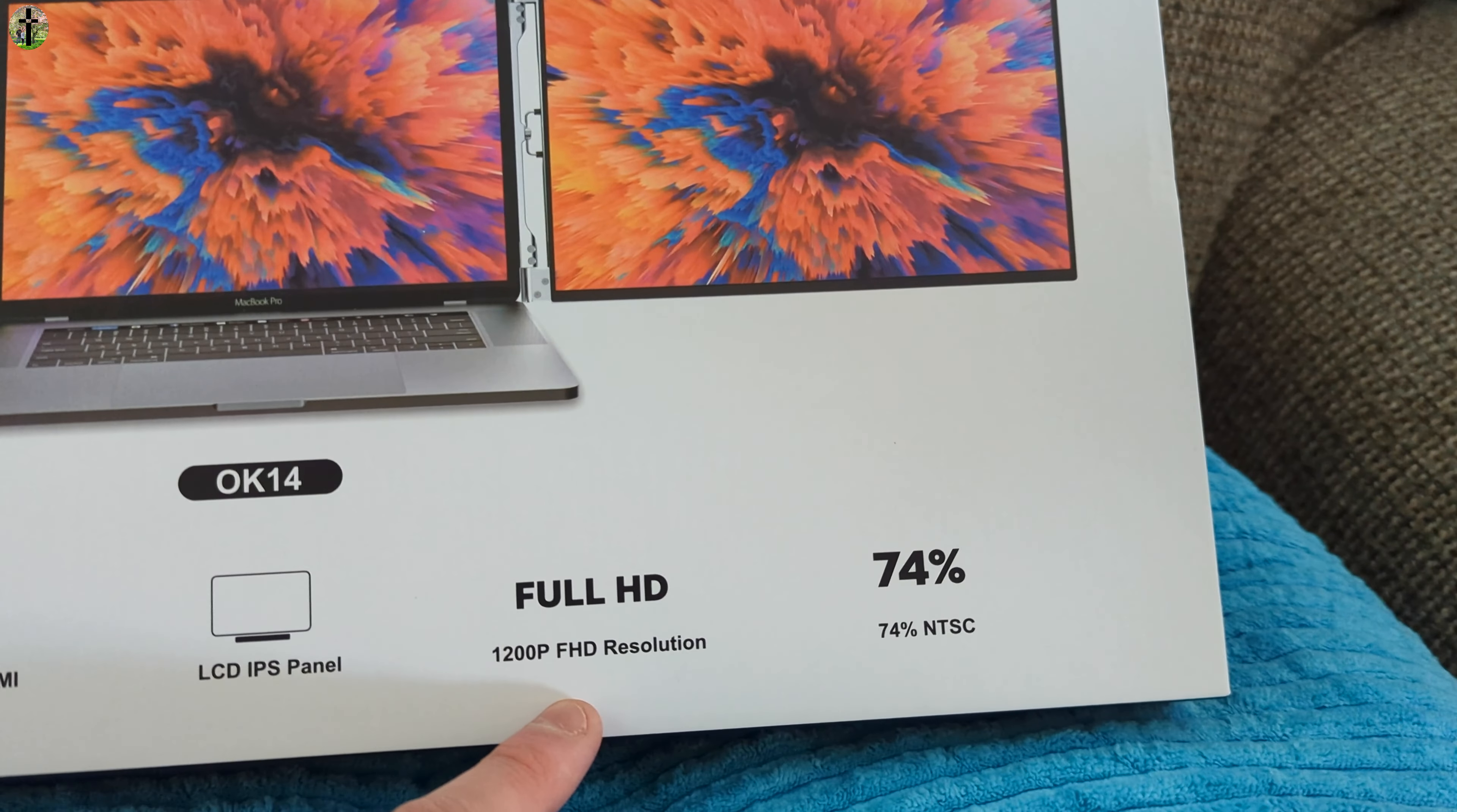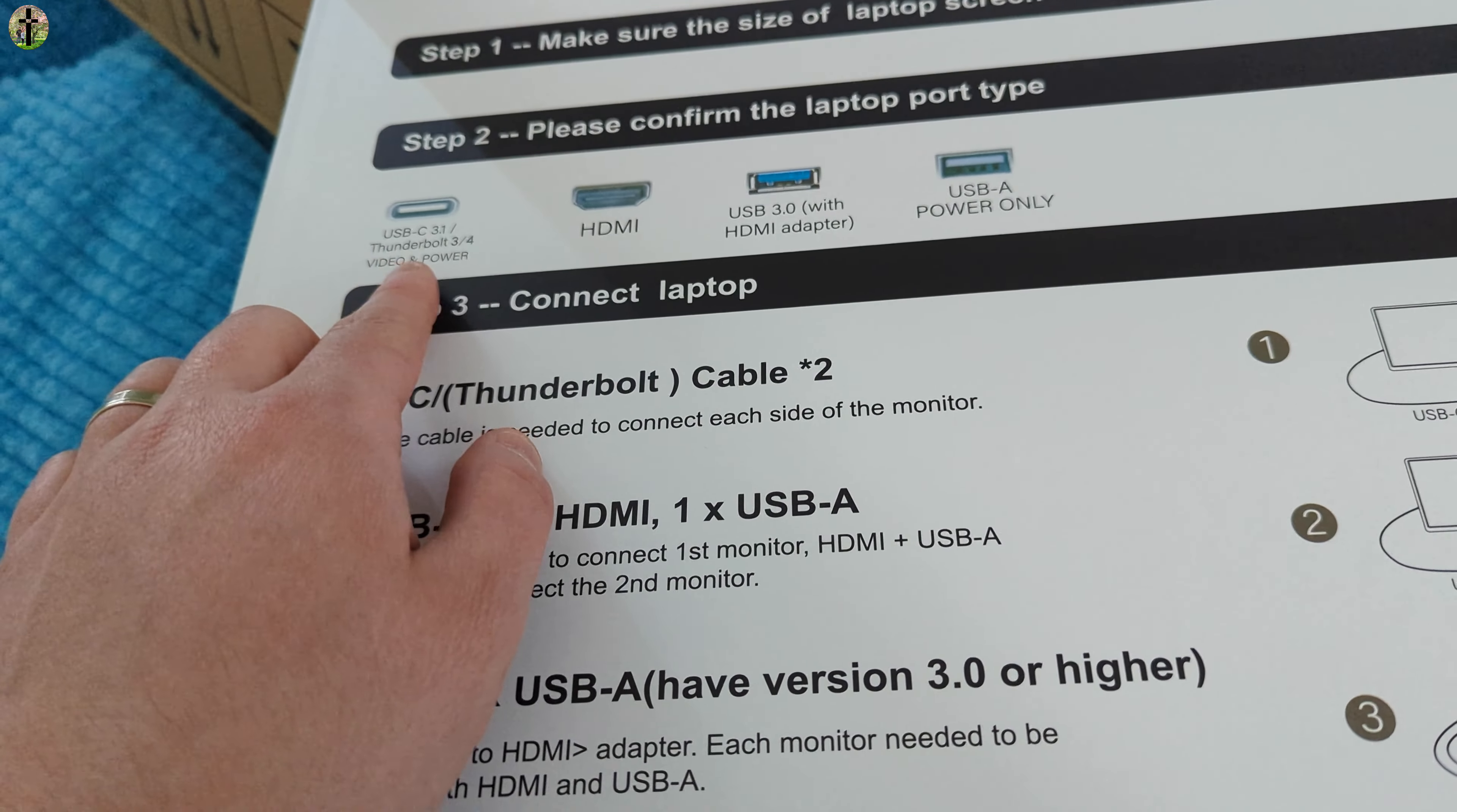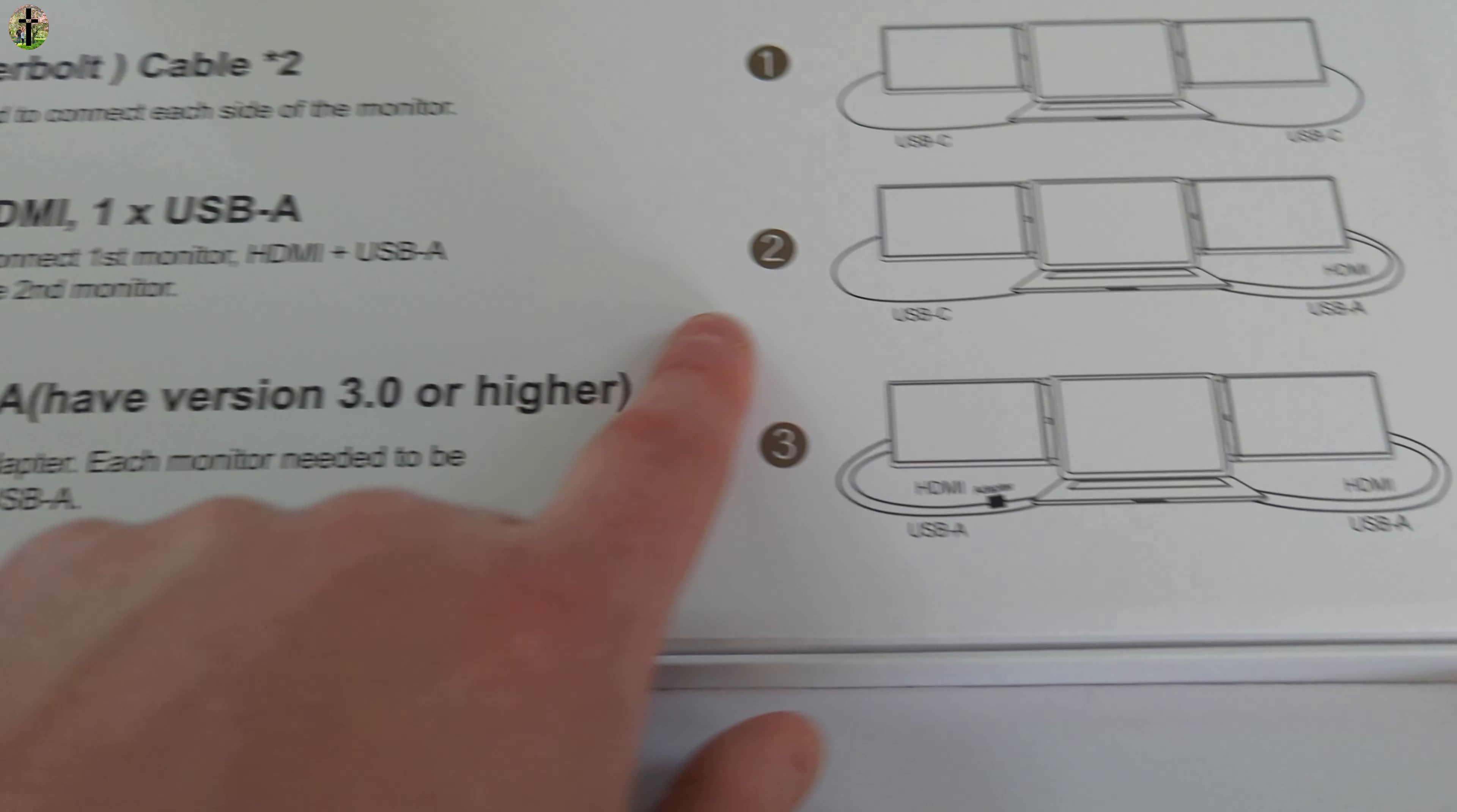Let's go ahead and test it out. As you can see, it is very well presented. It says make sure the size of the laptop screen is between 13 and 16 inches. Please confirm the laptop port type, so you want to confirm that you at least have something. Then it says connect to the laptop - only one cable is needed to connect each side of the monitor.